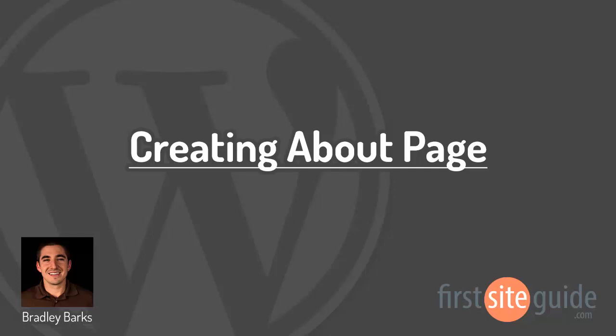Hi, this is Brad with FirstSiteGuide.com, and in this video I'm going to be talking about WordPress pages.